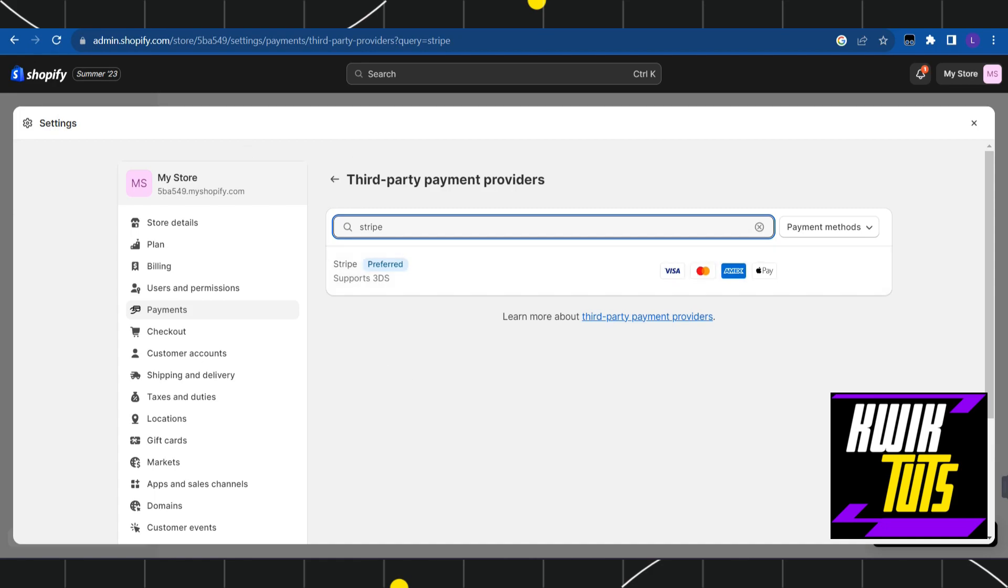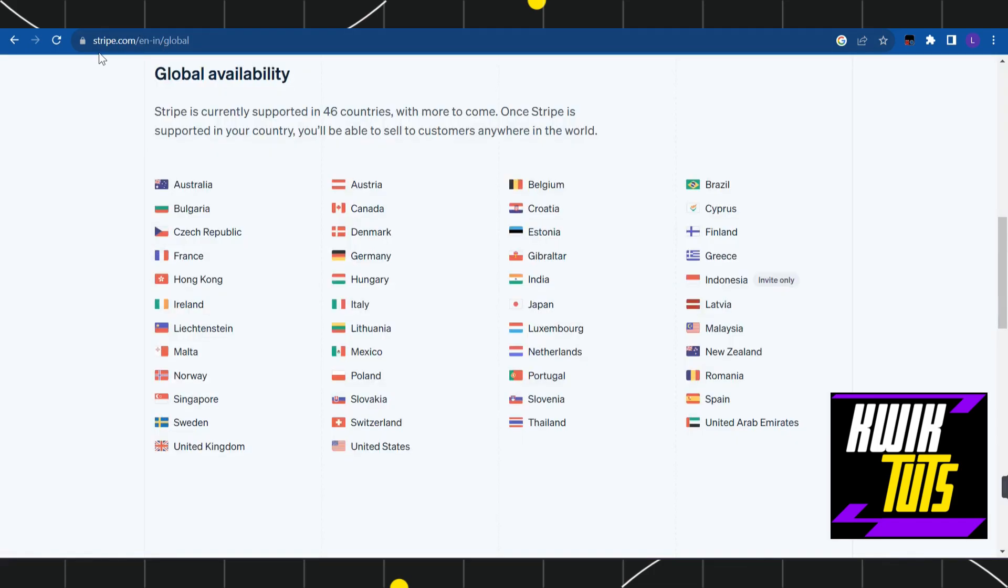Now if you want to know whether stripe is available in your country or not, you need to open a new tab and you need to search for this URL which is stripe.com/en-in/global. Once you do this, you will be redirected on this page where you are going to see all of the countries in which stripe is available.